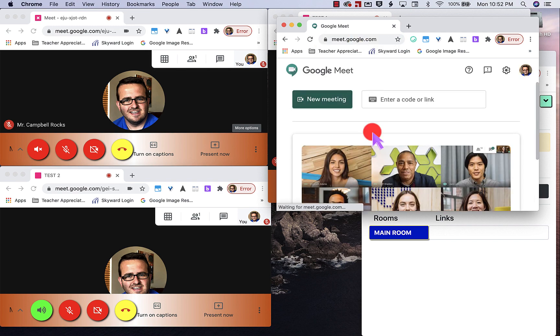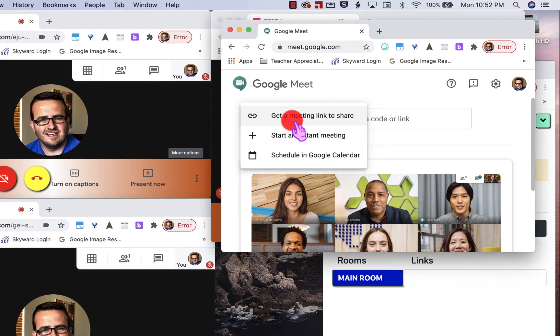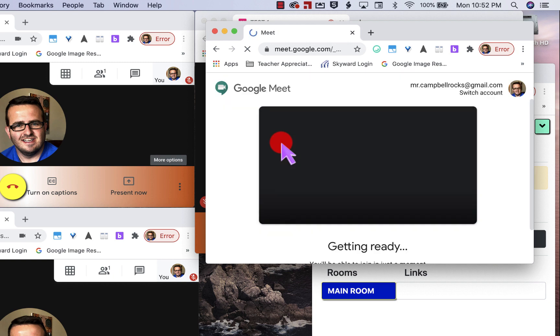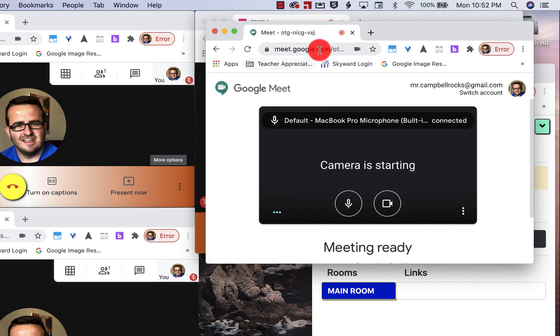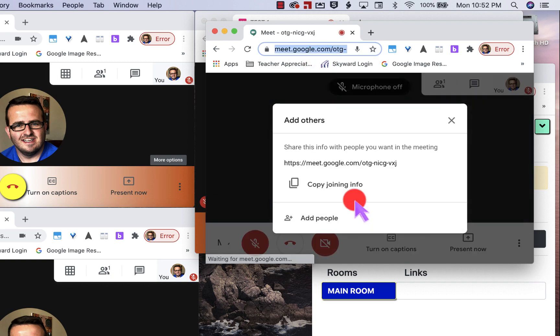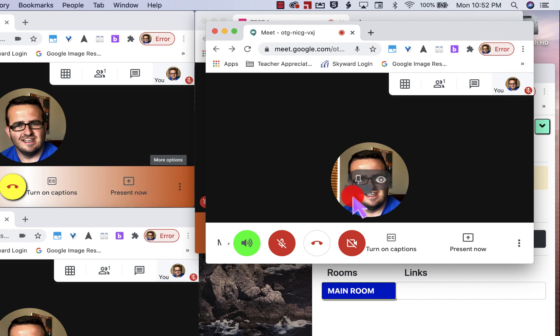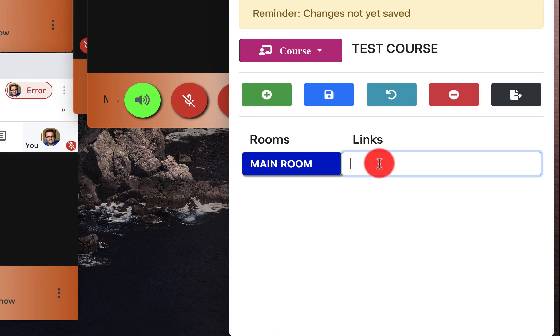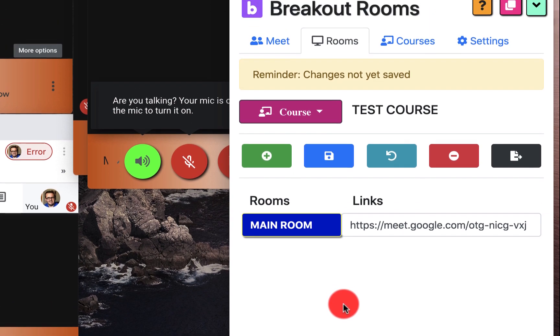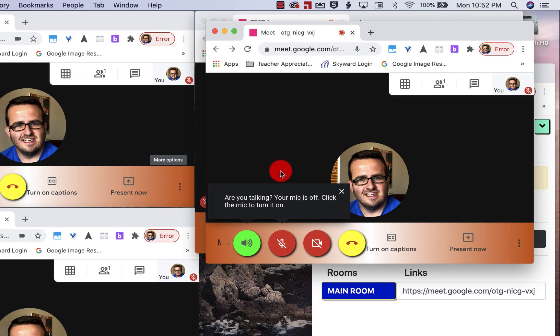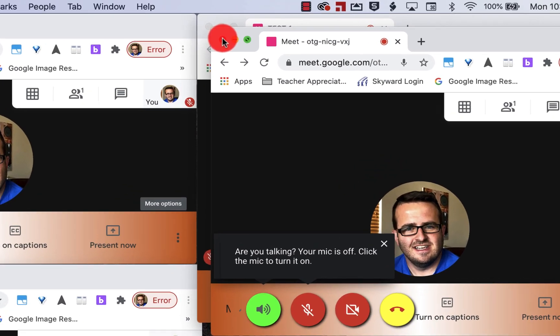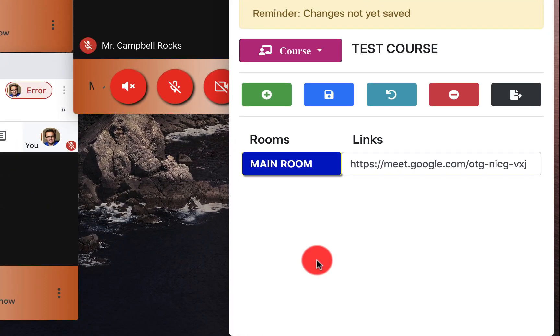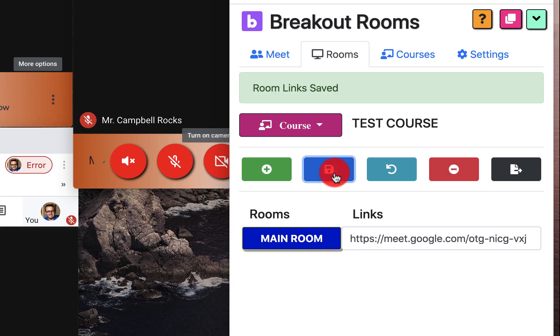We're going to grab this code right here. And that is our main room. Okay. So I'm going to close this. I'm going to open a couple more as we're going through this. So I have one main room, I'm going to save it. So now it's saved.